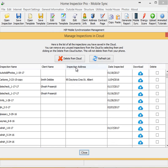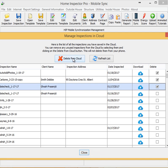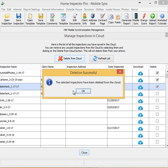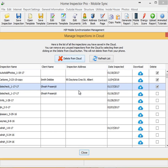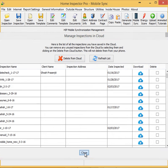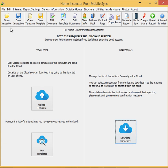By the way, on that screen, I can also delete files on the cloud. So, once you've sent your inspection out to your clients and you don't need it anymore, we recommend that you actually delete those files from the cloud. It just keeps everything more organized.